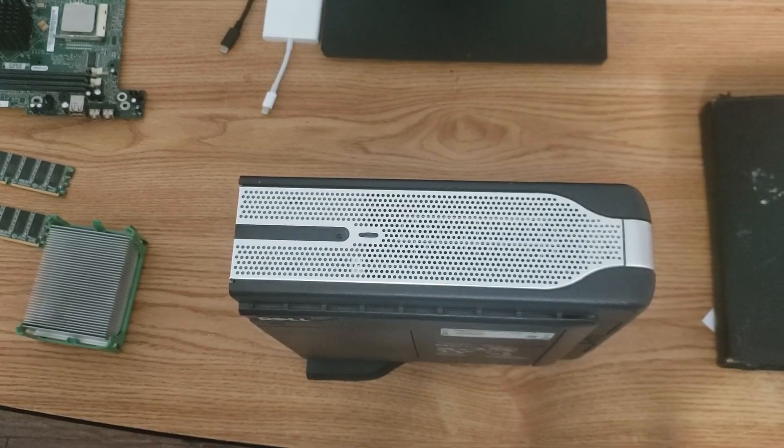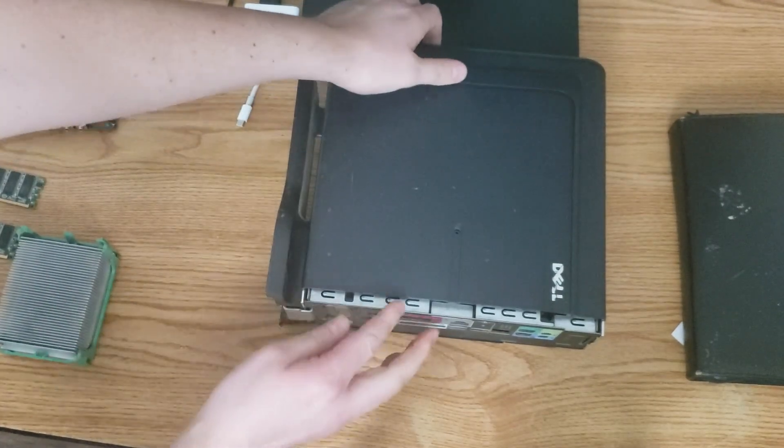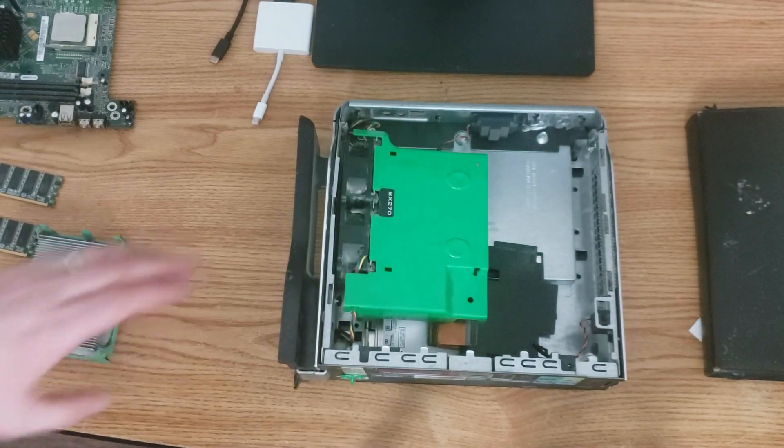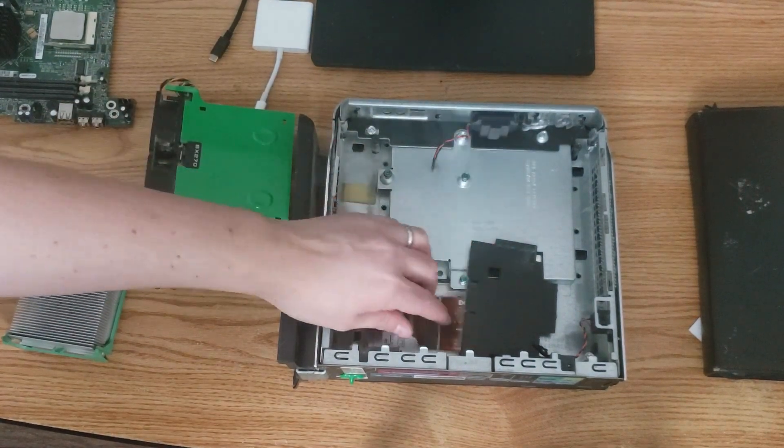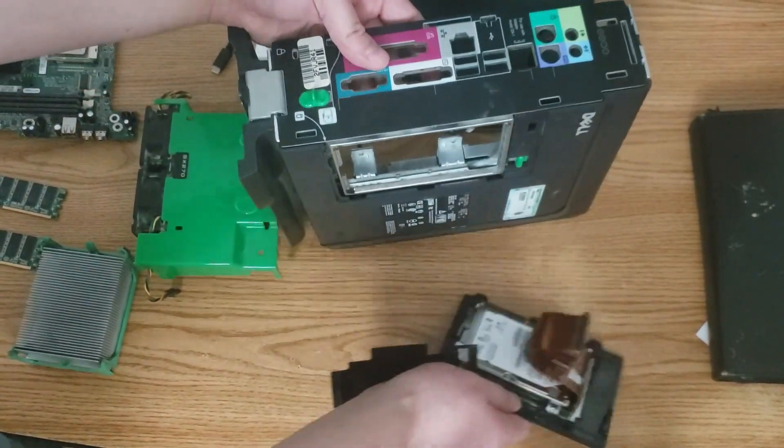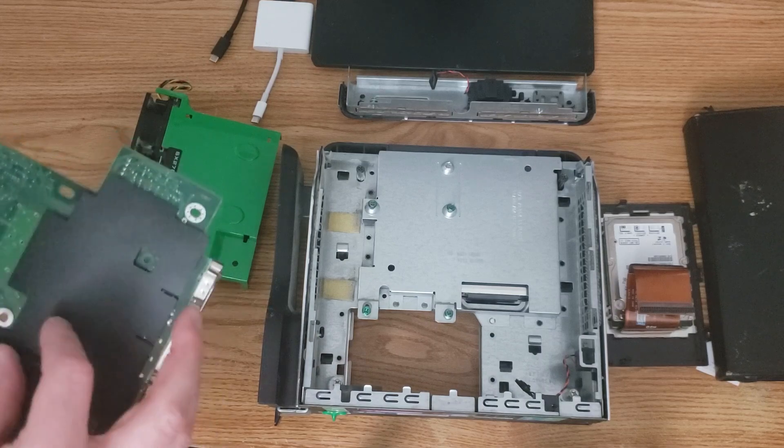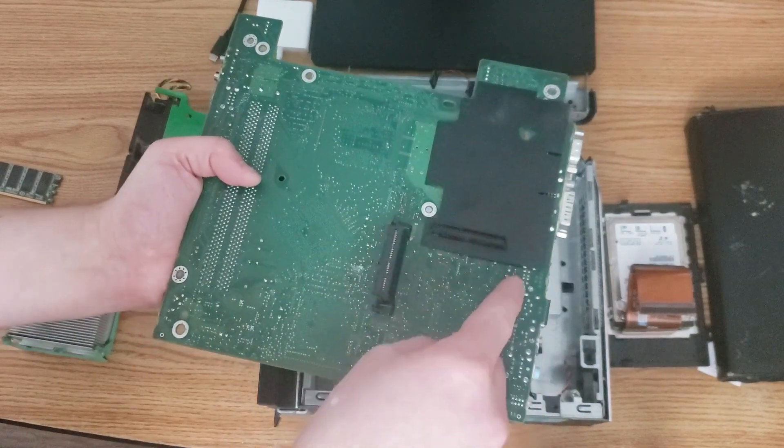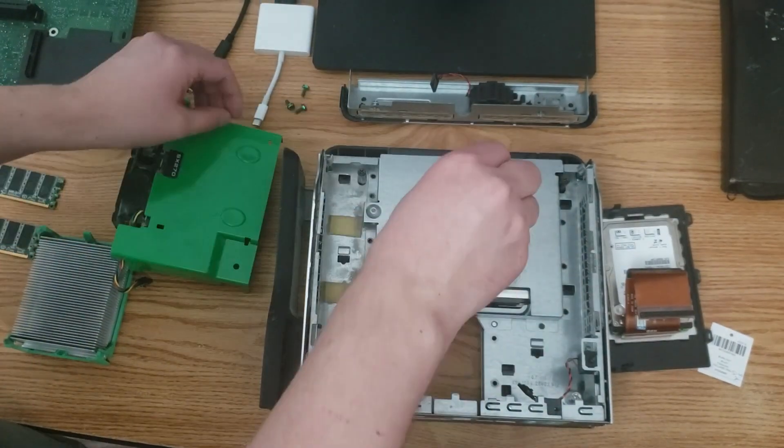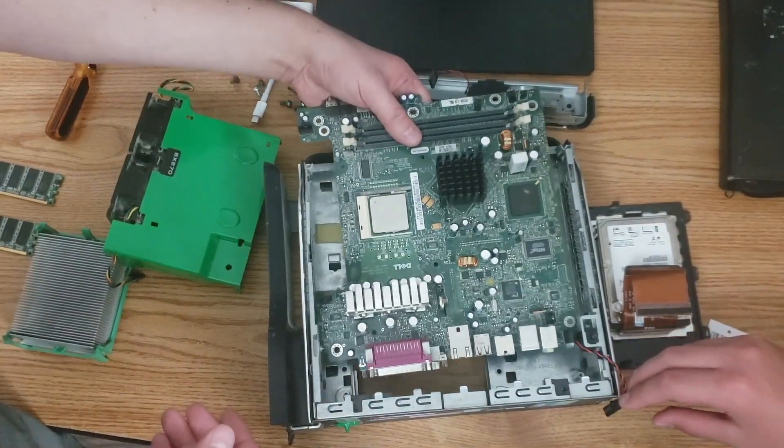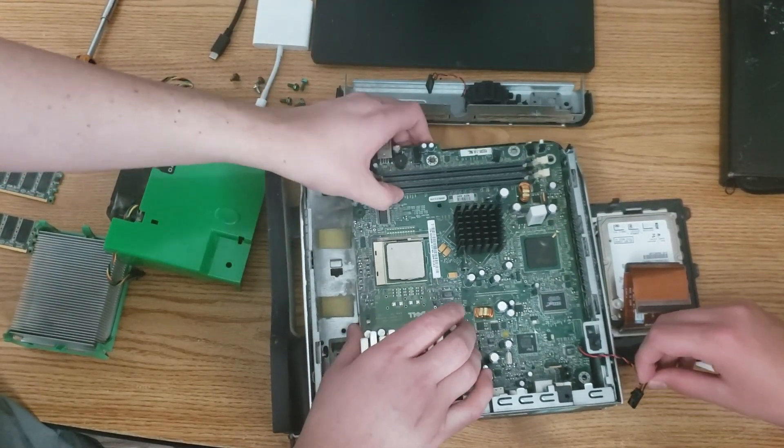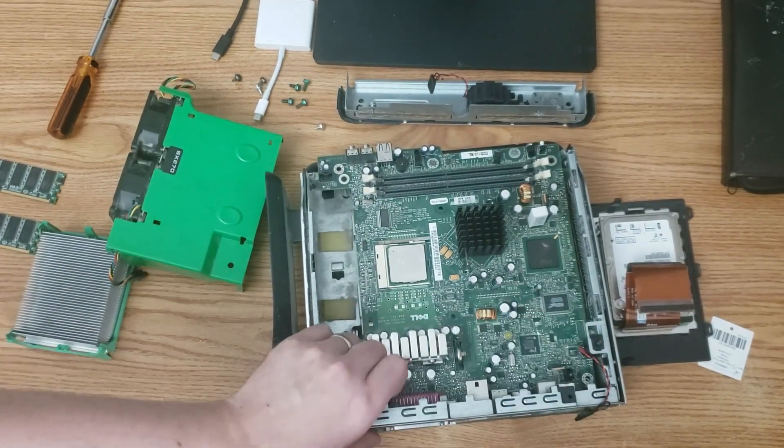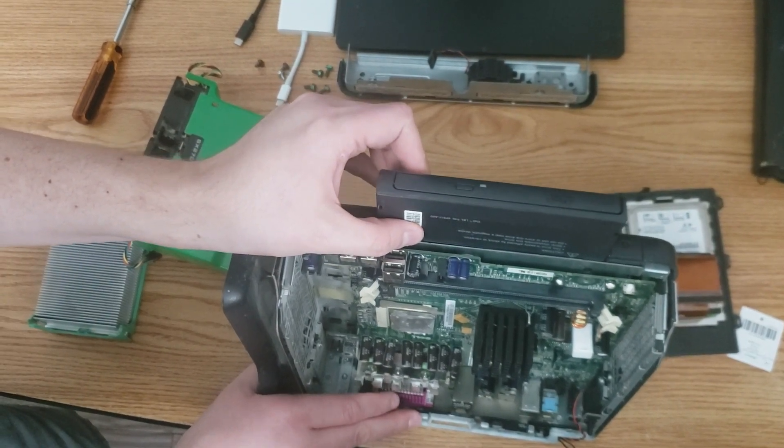So, next up, we'll go ahead and open up the case here. And here you can see I kind of just loosely put everything in here. So, we'll go ahead and pull these components out. We'll go ahead and put the hard drive shield back in place here.